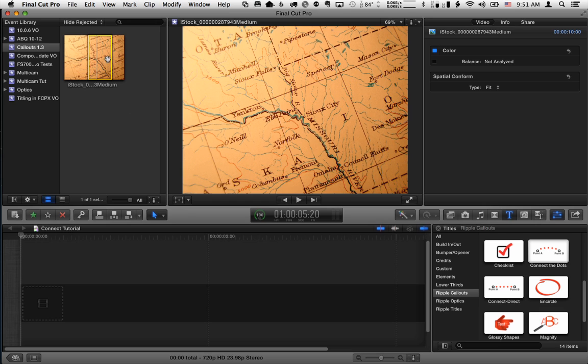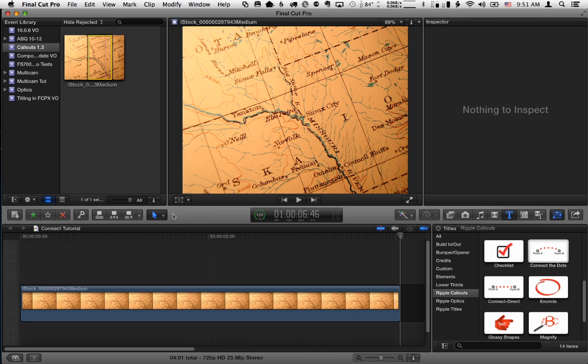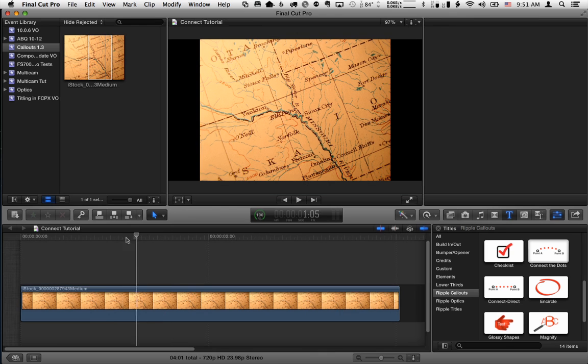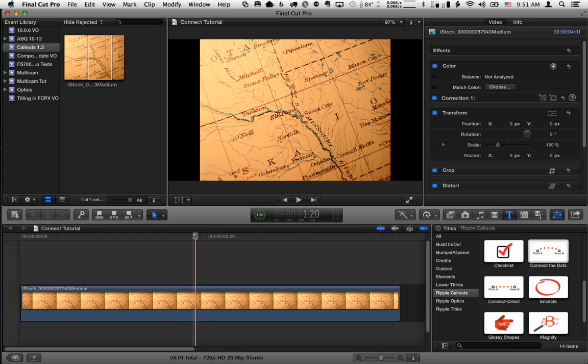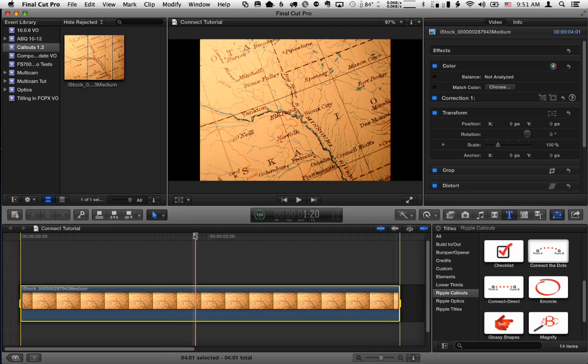So here we have a map in Final Cut Pro X. I'm just going to select it in the event browser and press E to do an append edit, bring it to the timeline. By default, it's four seconds long. You can change that in preferences. I'm going to hit the X key to set a range for it.